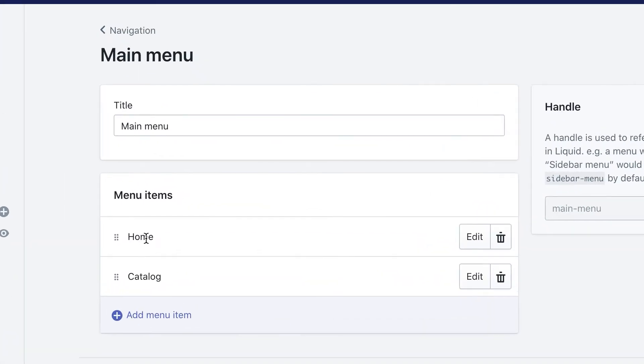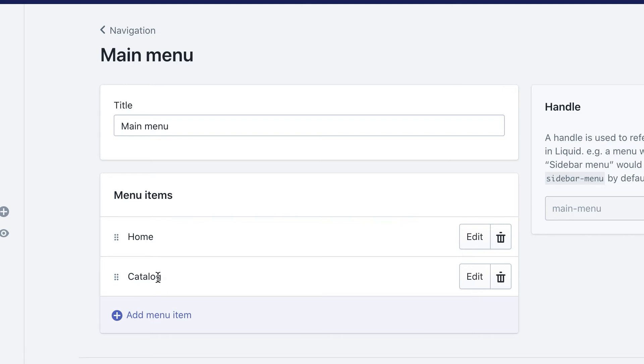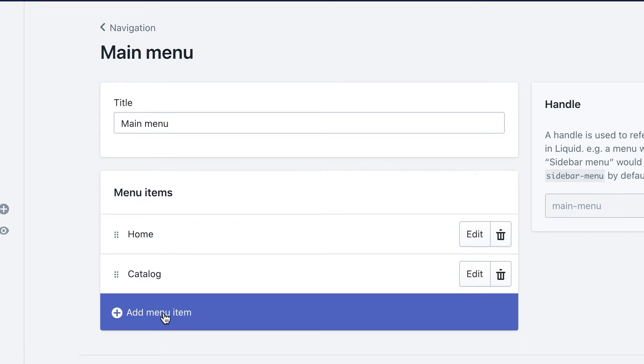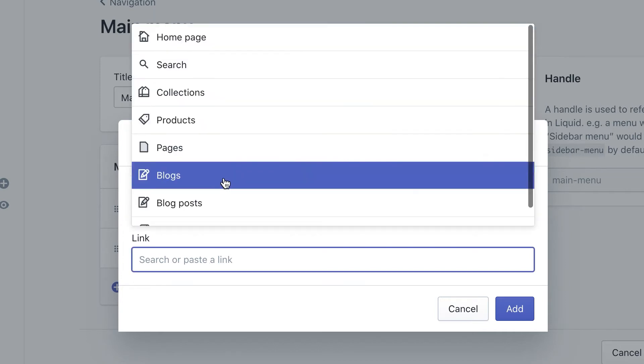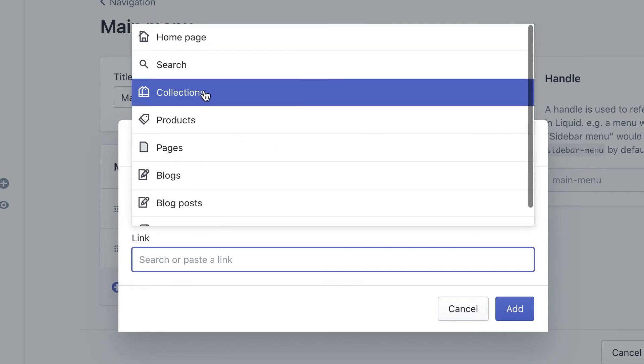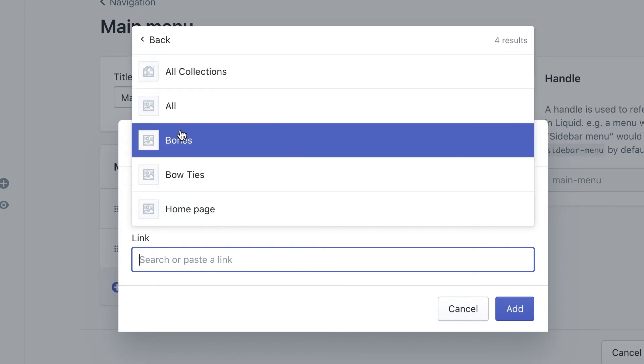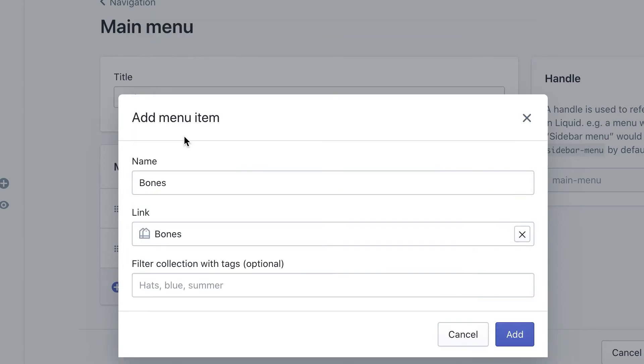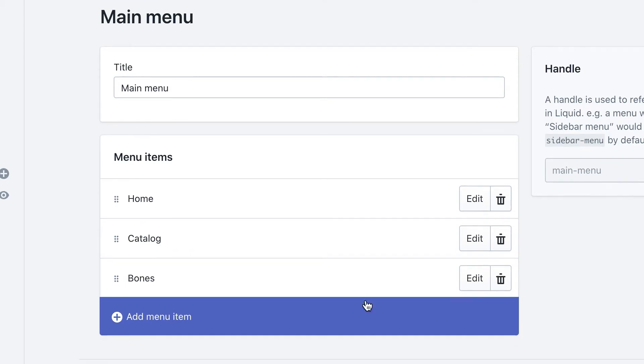We see home and we see catalog. Now we want to add our two collections into this catalog. So what we'll do is we'll add a menu item and we'll call this one bones. And then the link, you can actually type it in bones, or you can search it by going to collections and then bones and then add.